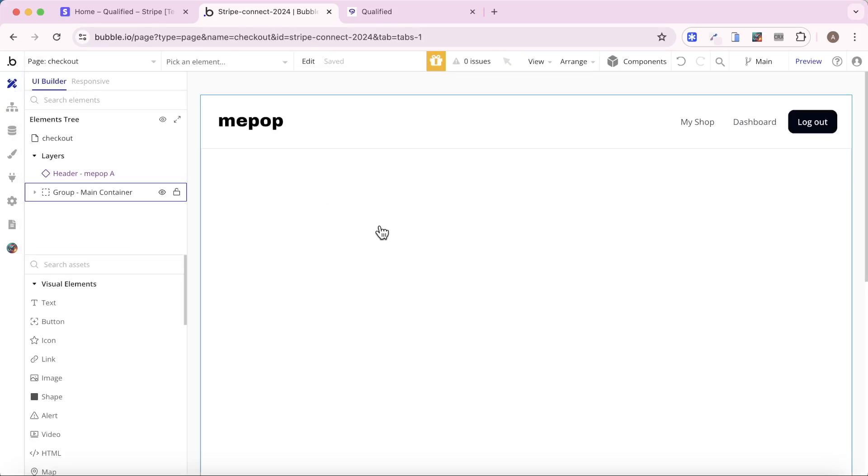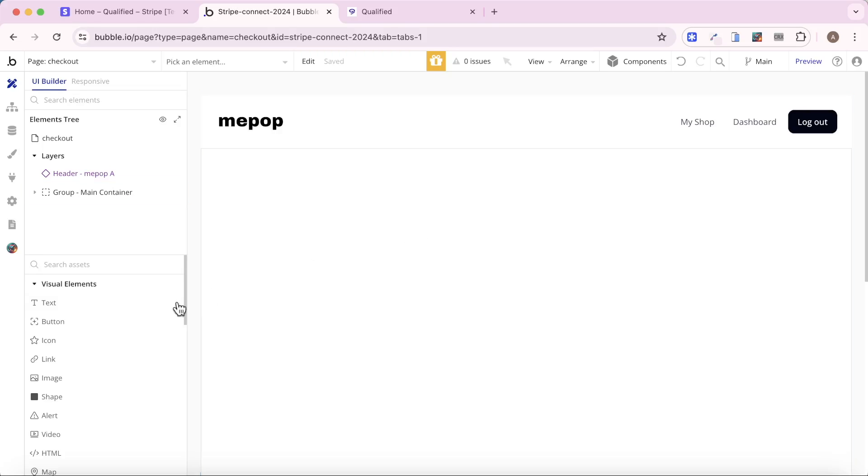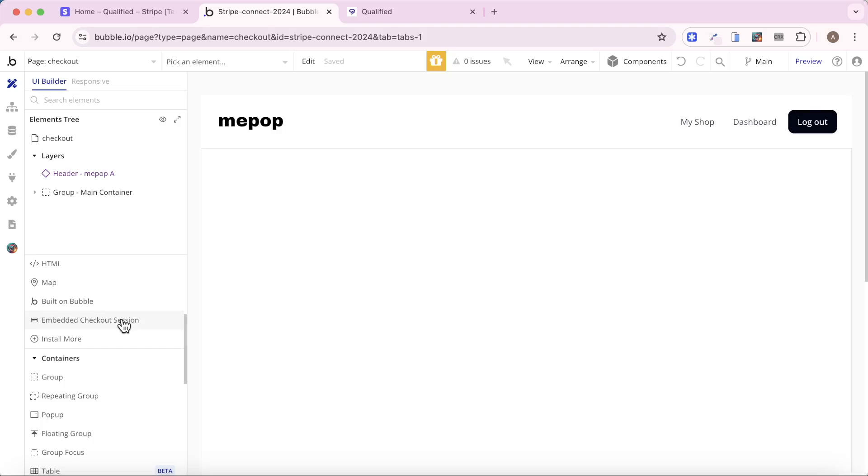And you'll see at the moment it's just a blank page. We do have the nav bar here, but there's nothing actually on the page. What we can do now is, because we have the Stripe Connect Marketplace plugin installed, we can go down here and we have this Embedded Checkout Session element.